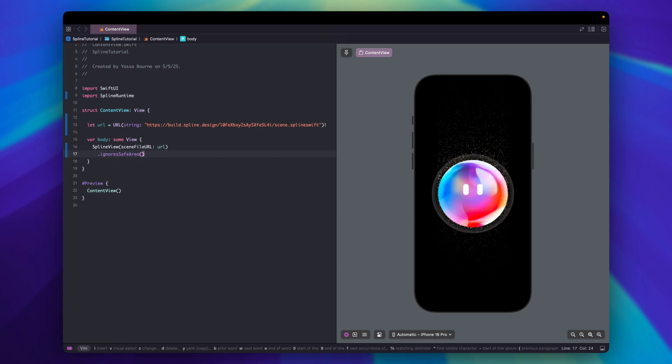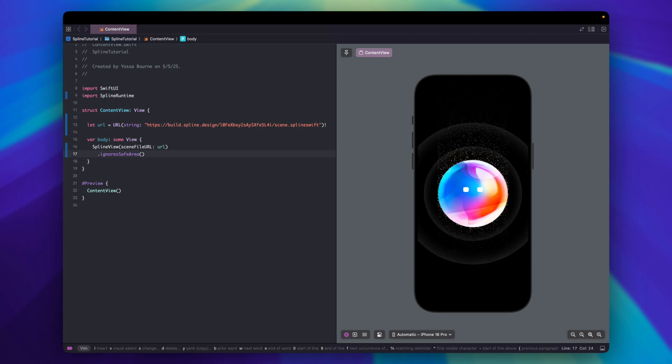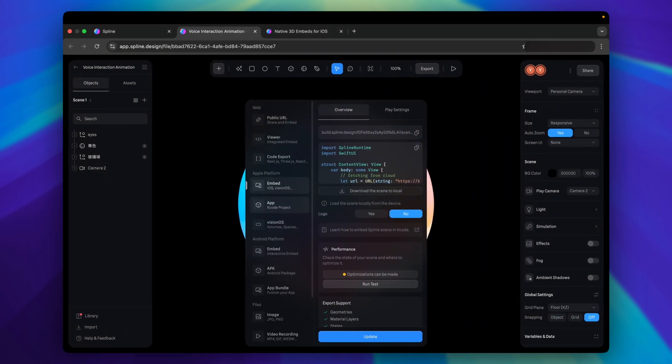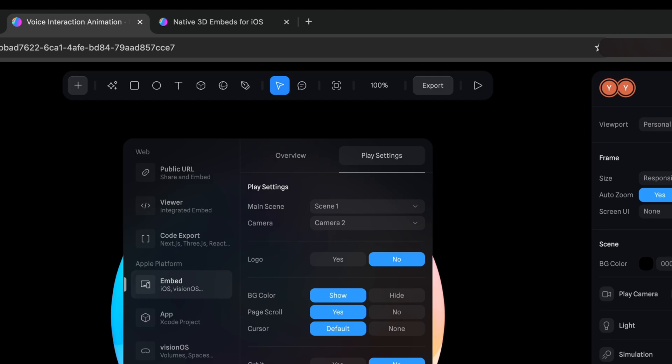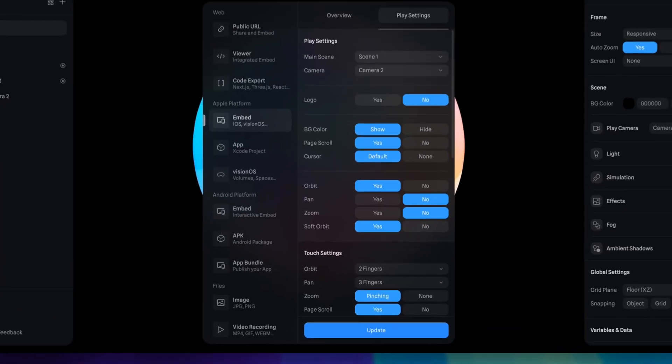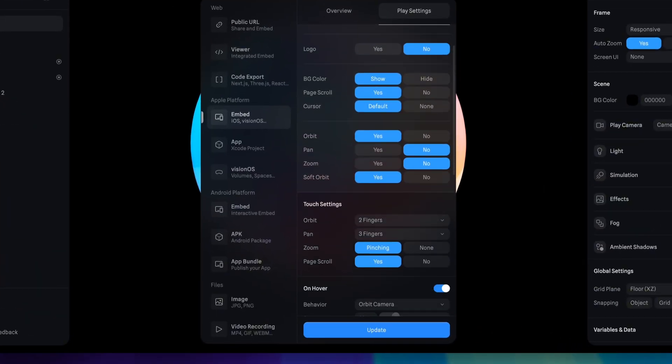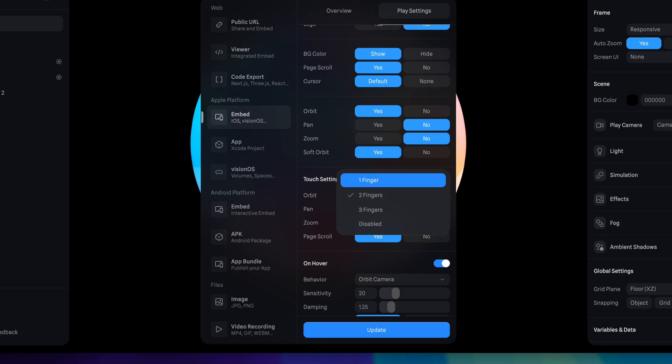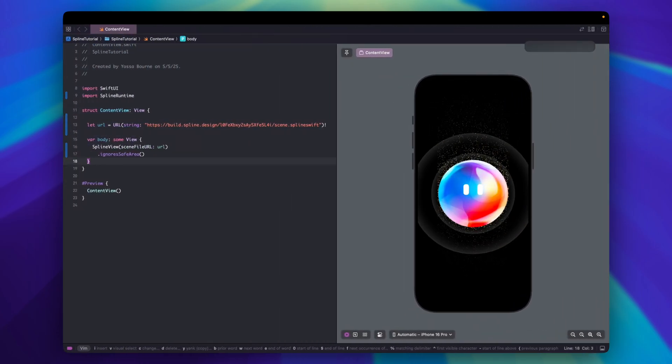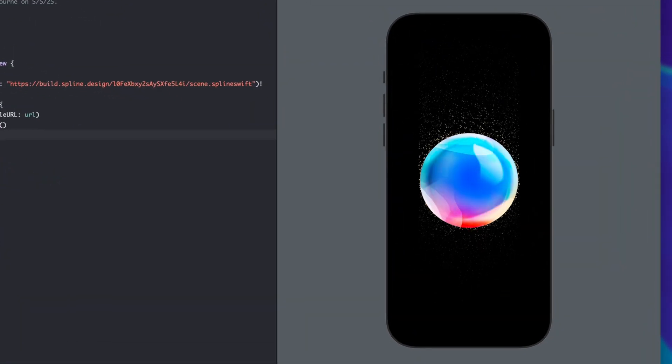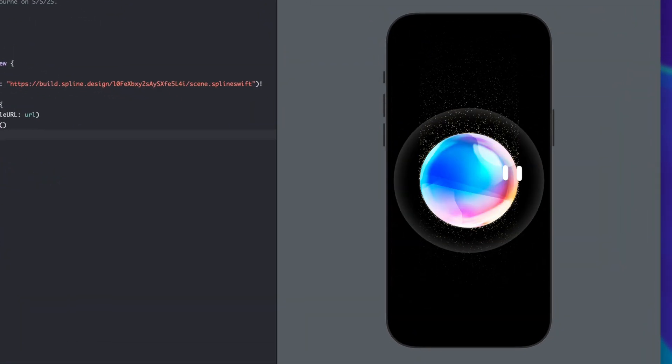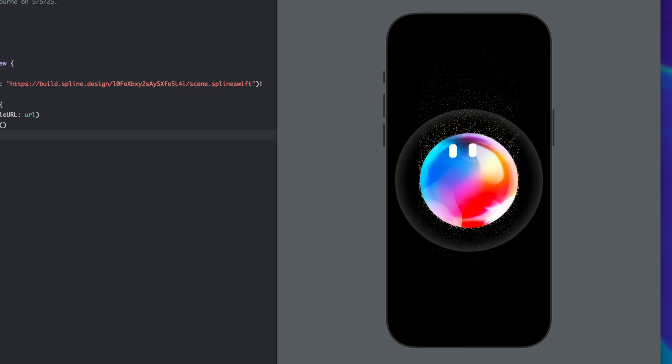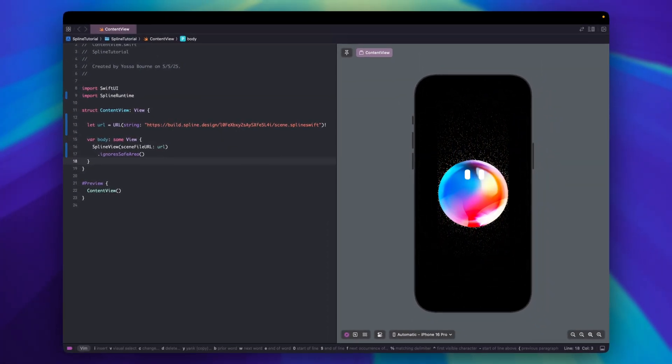I'll show you how you can easily add interactions to your content. Back to Spline export. There's a menu called Play Settings. We can adjust how users can interact with our content here. I'll enable the orbit. Then, I'll change the touch settings for orbit to one finger. And click update. Let's see the result. Now we can touch and rotate our content around.